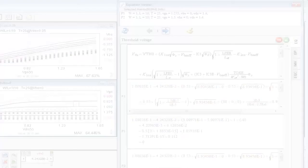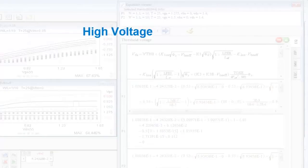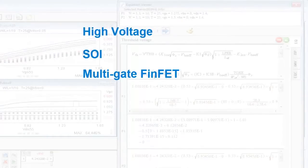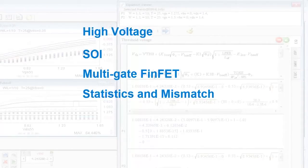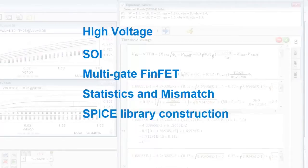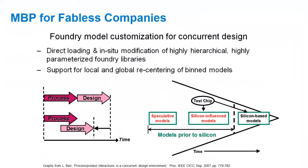MBP also provides model extraction packages for high voltage models, SOI, and multi-gate FINFET models, and also statistical and mismatch model extraction, and SPICE library construction. With direct loading of in-situ modification of highly hierarchical, highly complex foundry libraries, MBP uniquely enables concurrent design for fabless semiconductor companies.